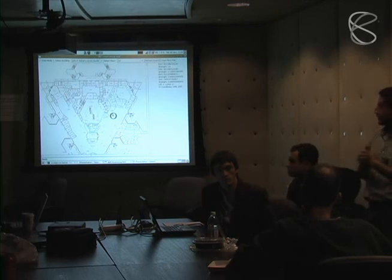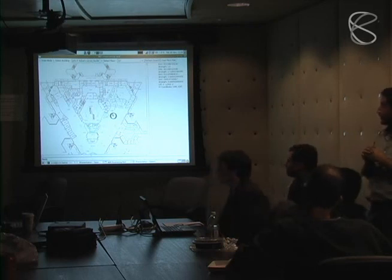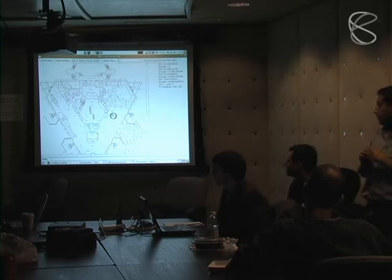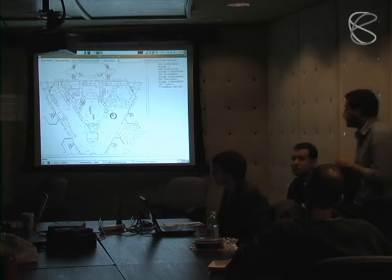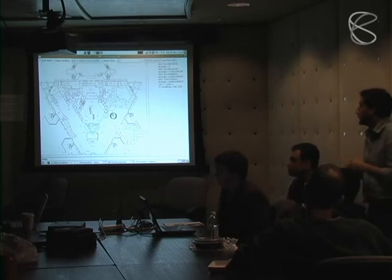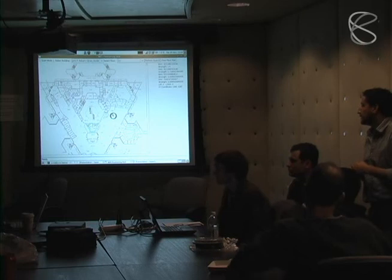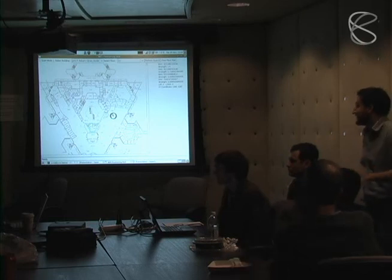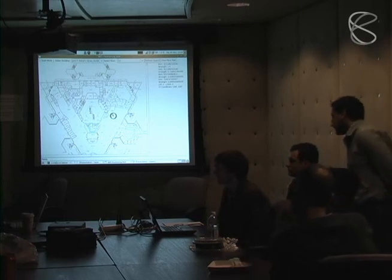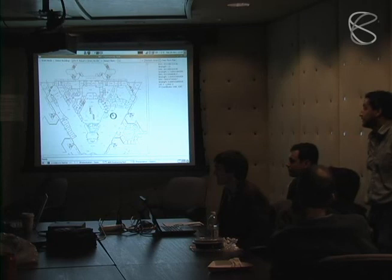Jorge, does signal intensity mean distance? No. And that's why it works.